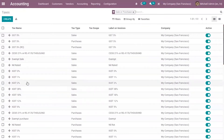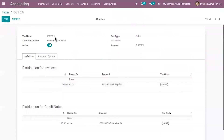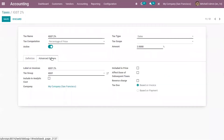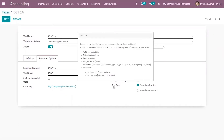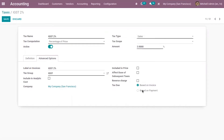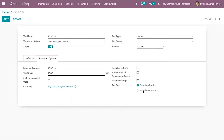Open a tax — here you can see IGST 2 percentage. Now edit this one, and here under Advanced Options you can see an option to set Tax Due. You can see two options: one is based on invoice and the other is based on payment. If you set the first one, the tax is due as soon as the invoice is validated.